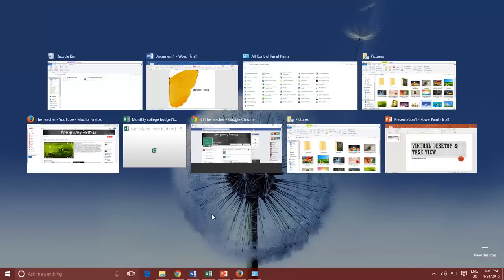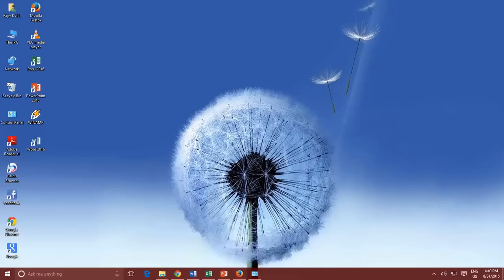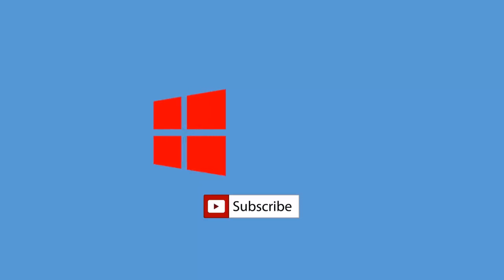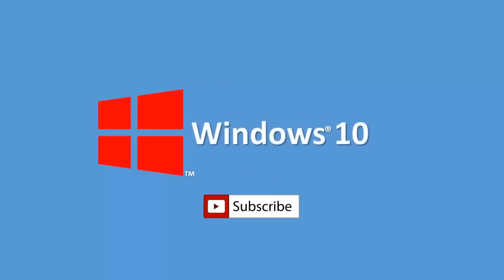So, this was all about the Task View and Virtual Desktop. Hope you may have learned something new. Let us know your view and suggestions by leaving the comments below. Do subscribe to our channel, as there are a lot more videos to come. Goodbye, and have a nice day.